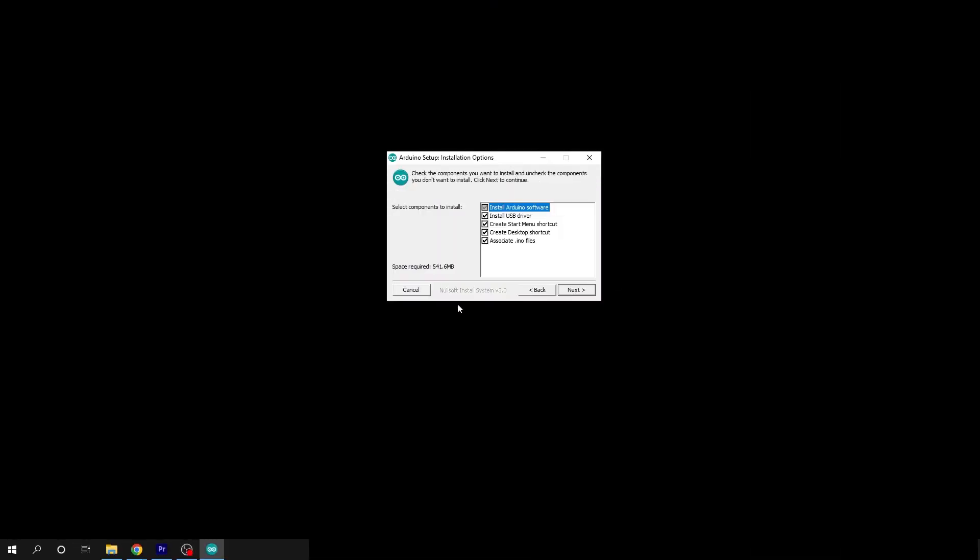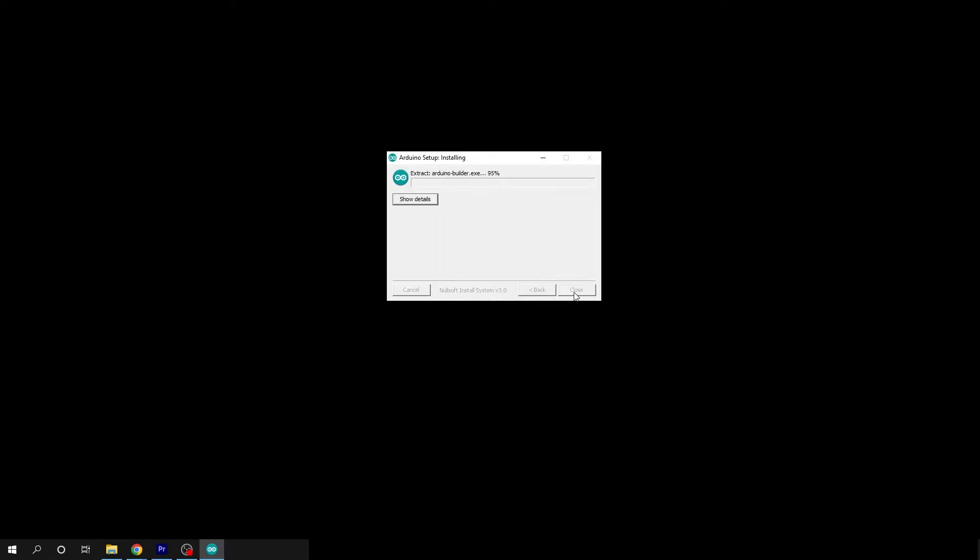Locate the downloaded file and begin the installation. It'll take a few moments to complete. I've sped up the process here to keep the video short.